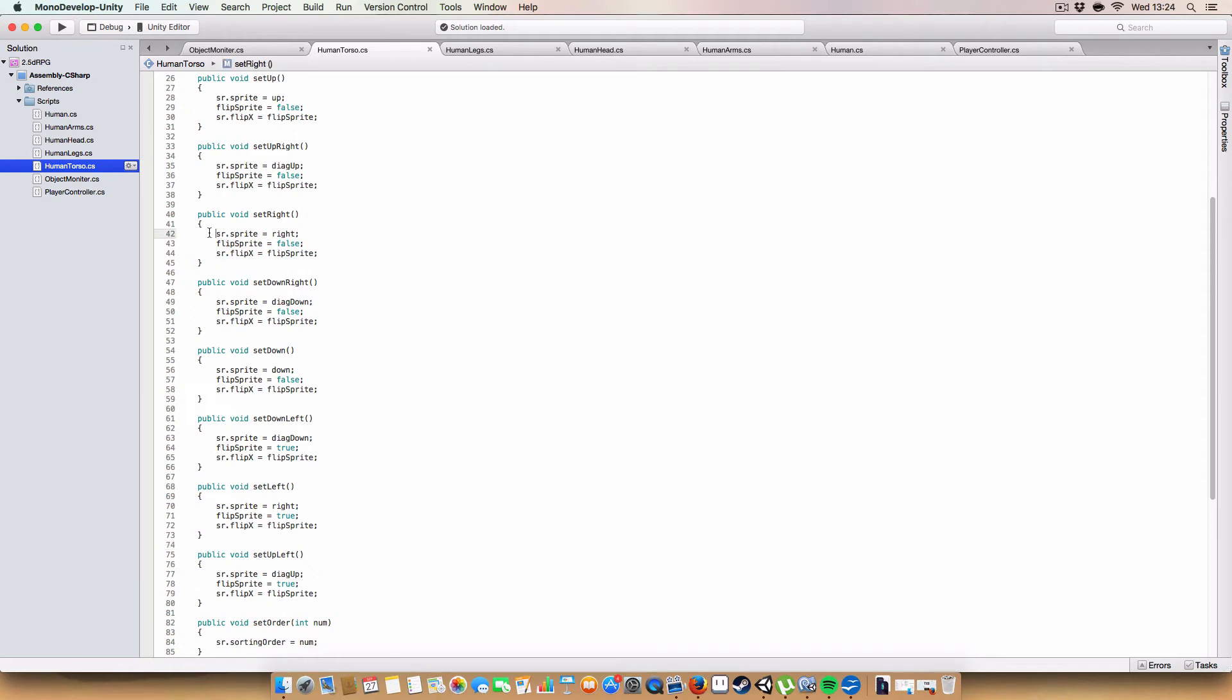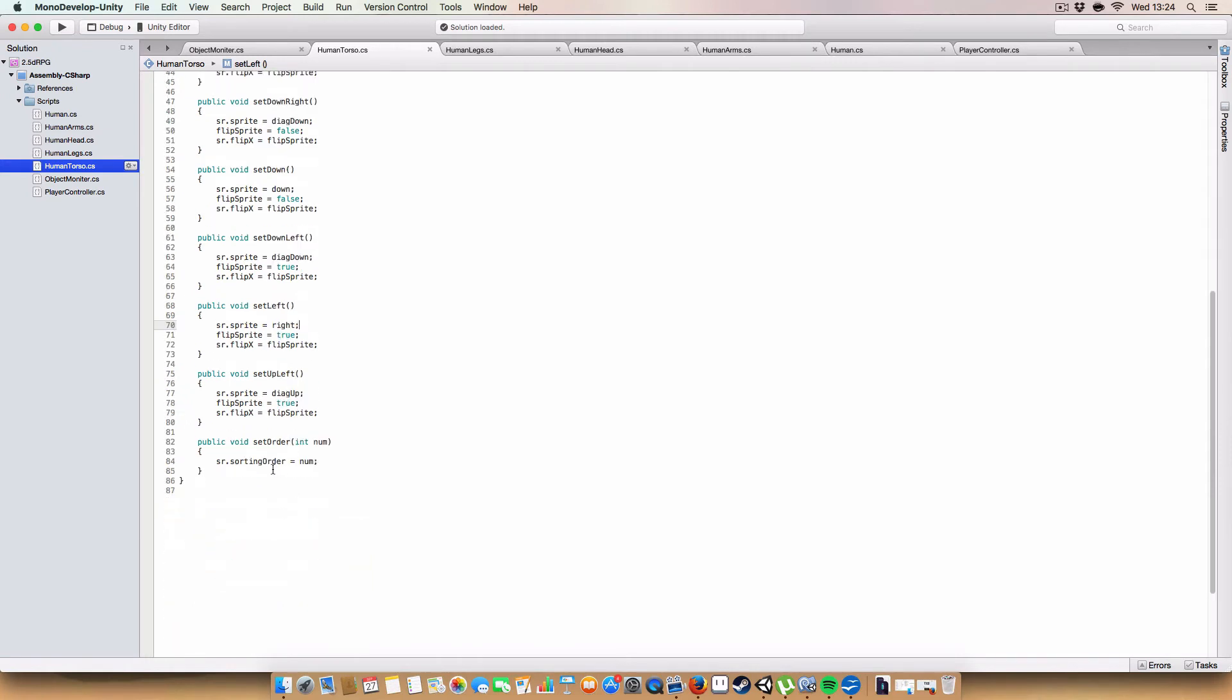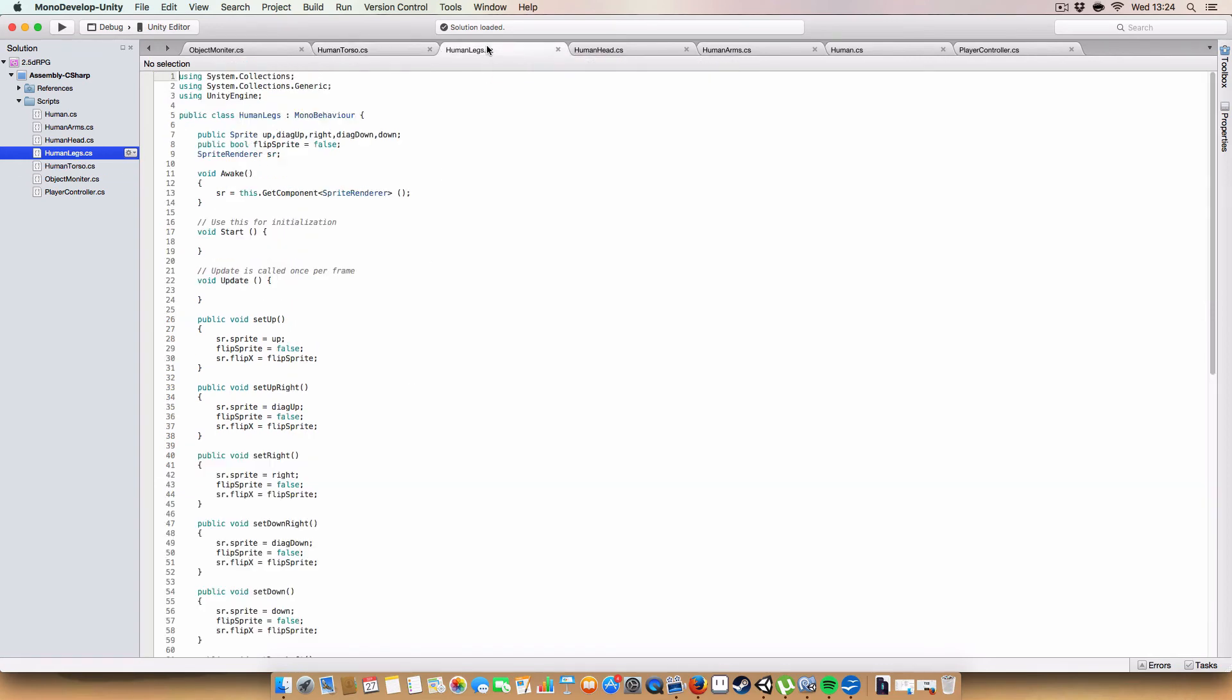So, again, if we're setting the face right, we set the sprite to right, but if we're setting, once we've set it to left, we also set it to right, but we flip the sprite, so then it's facing left. Simple. And, yeah, we have a set order, we're setting the sorting order of the sprite renderer, which is used in a minute.